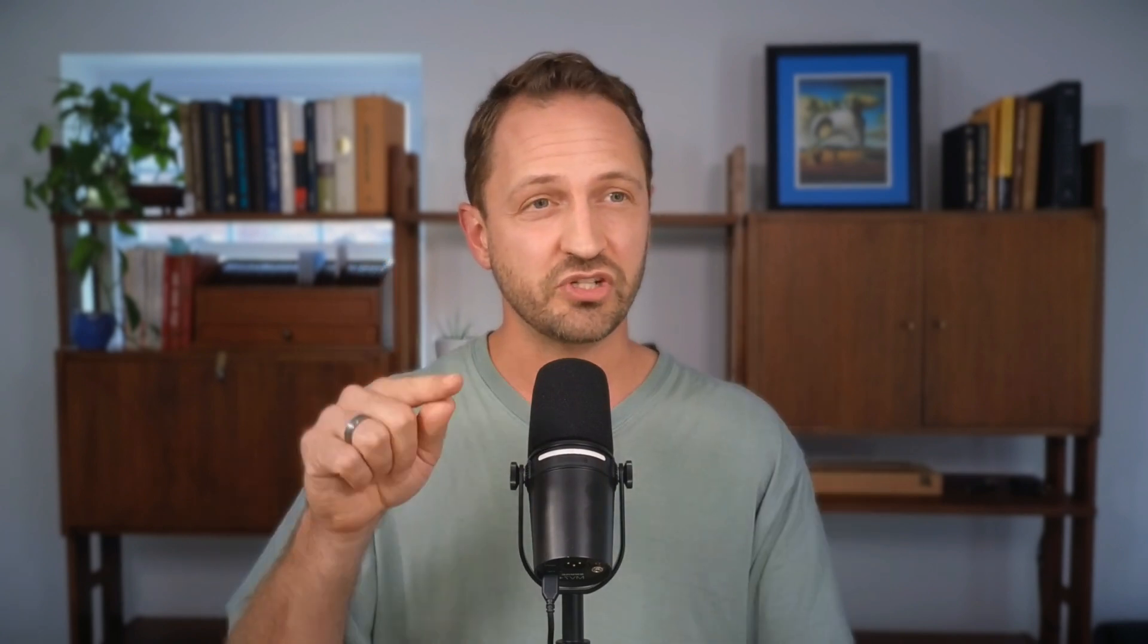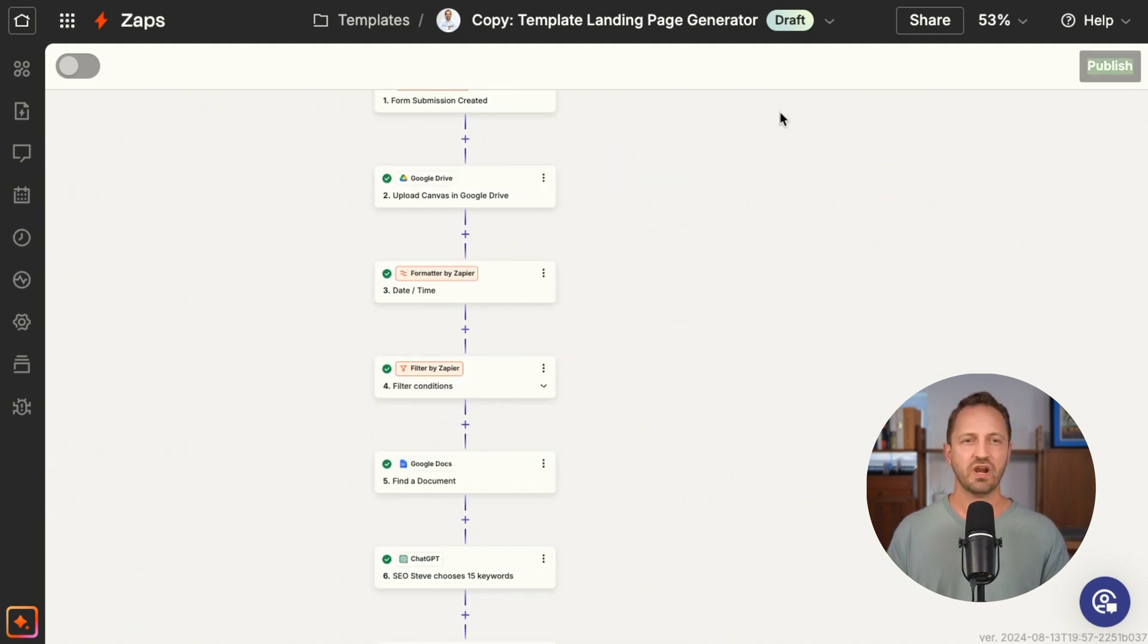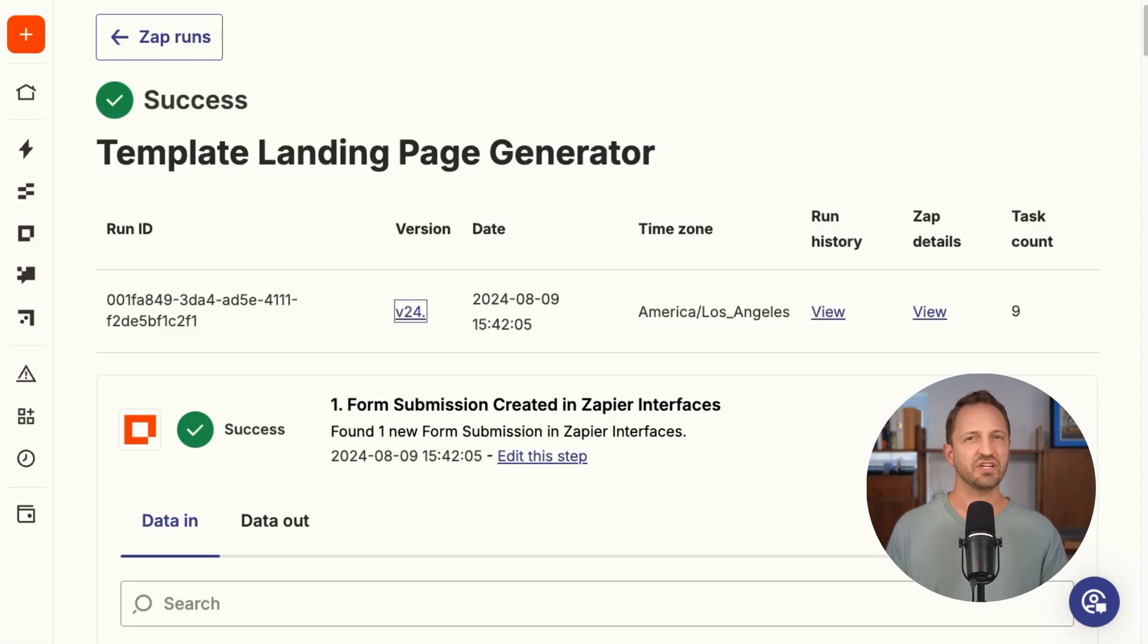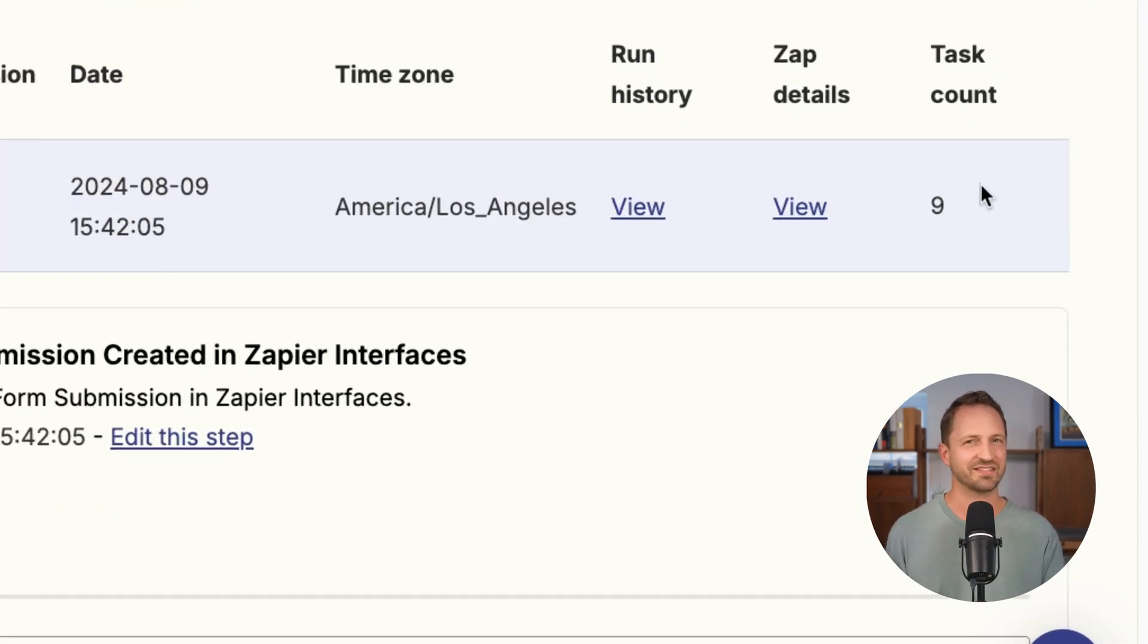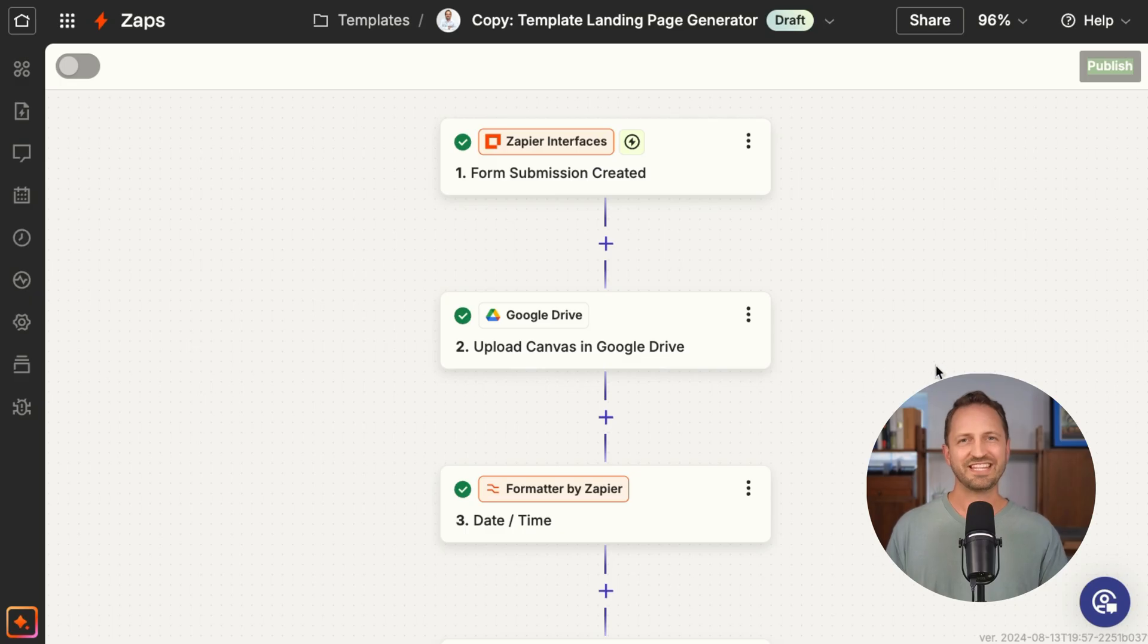Let me show you. I have this 20-step mega zap. Every time it runs, it only charges nine tasks. How can that be? Well, in Zapier, triggers always free, never count as a task.